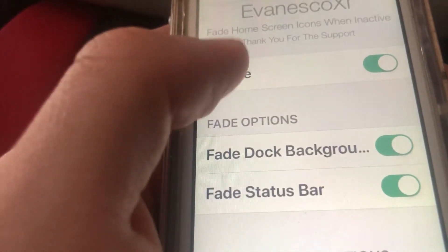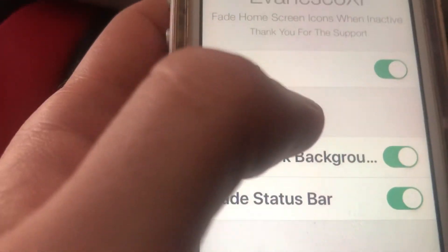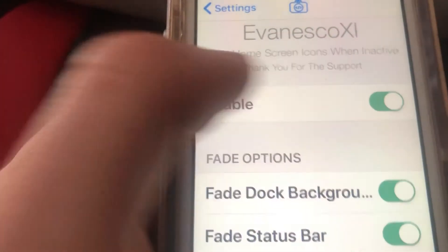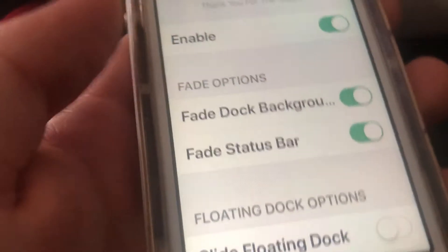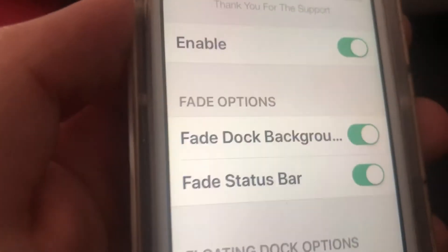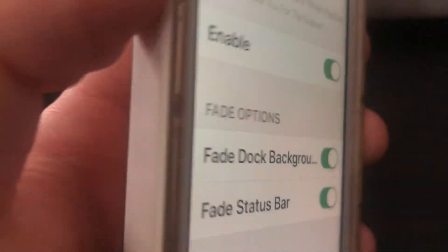This is a pretty cool tweak — make sure you guys check it out. It fades the home screen when you're inactive. So it's pretty cool. Thanks guys, peace!